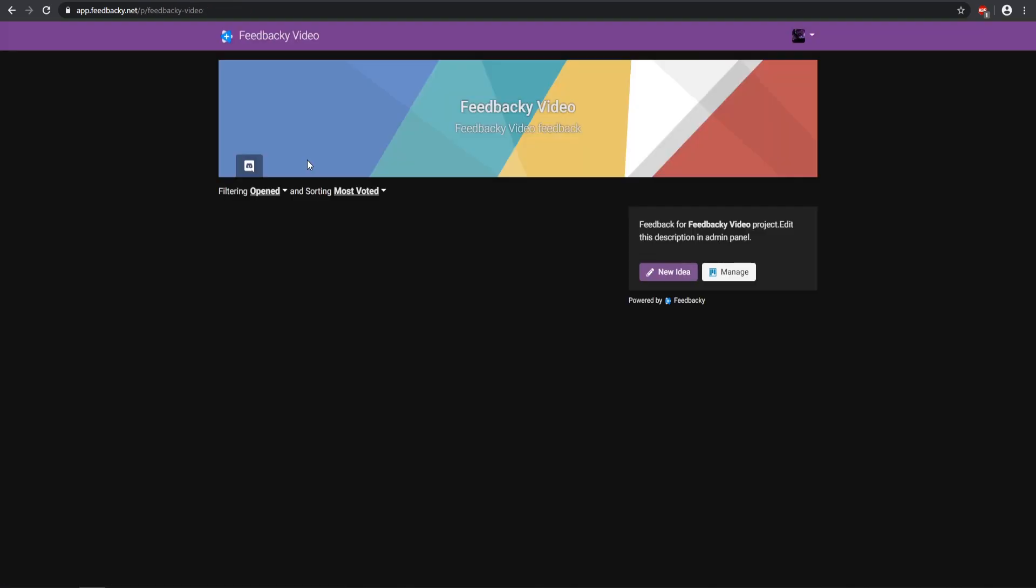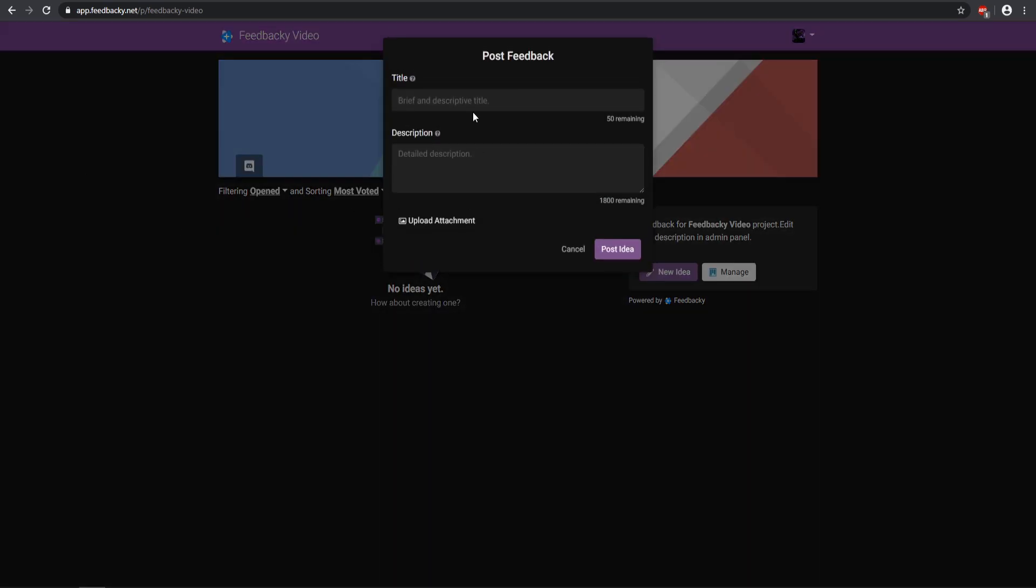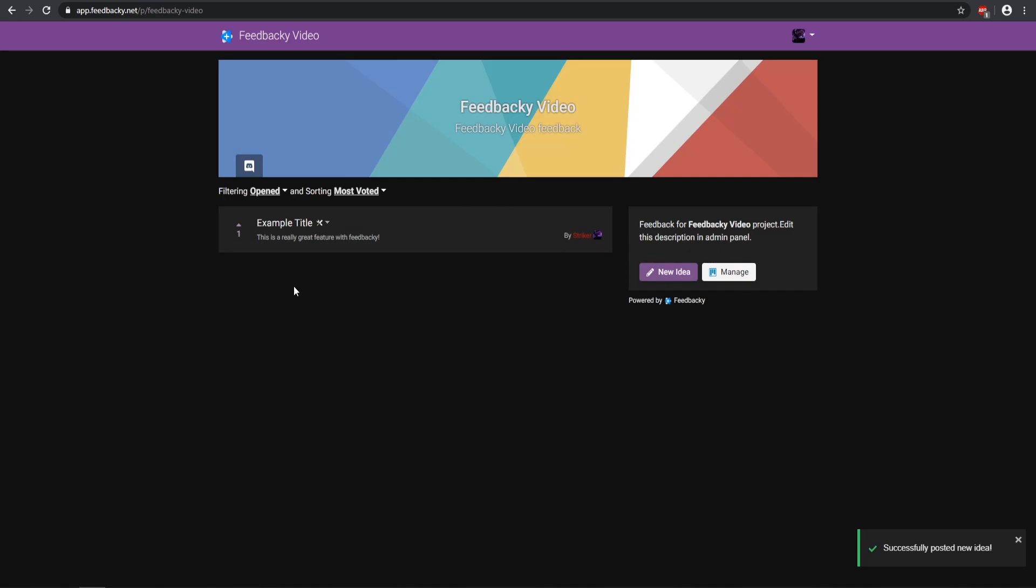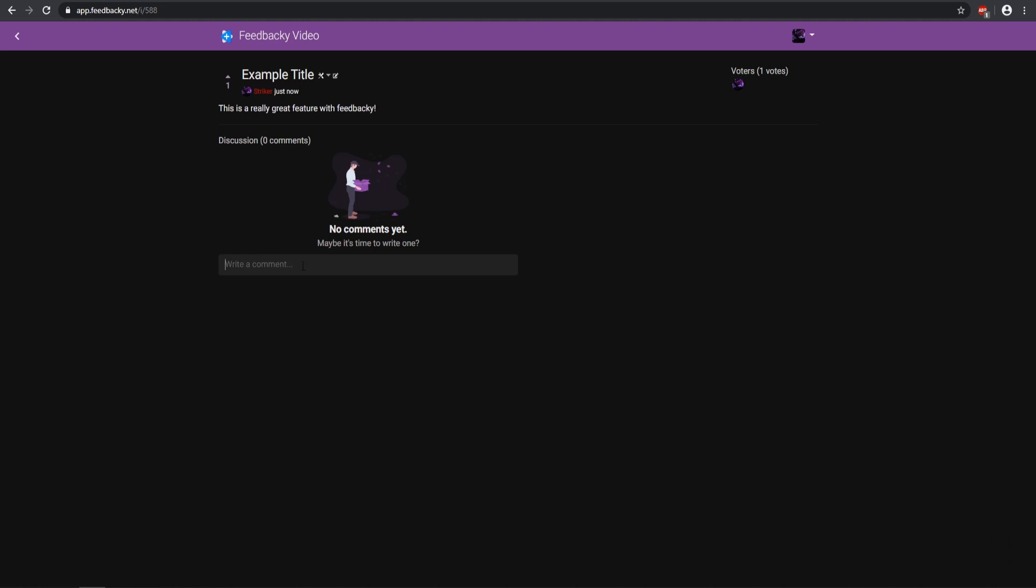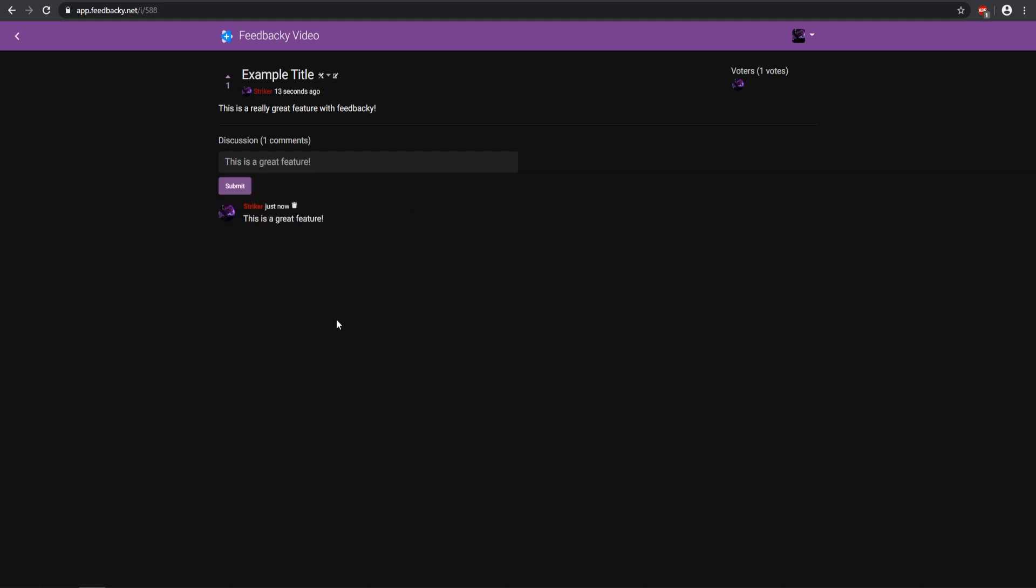Let's go ahead and go back to my board and make a new idea. We can go ahead and create a new idea. We have the title and then the idea itself. So we'll just do Example Title, and then here we have a description of what you want. Say this is a really great feature with Feedbacky. We'll go ahead and just say that, and then you can also upload attachments which is really helpful. We can go ahead and post the idea, and there we go. Now we have the Example Title, so players can come see it, and then you can reply with a comment right here. This is a great feature. We'll go ahead and submit that, and there we go, we have just replied to our idea.